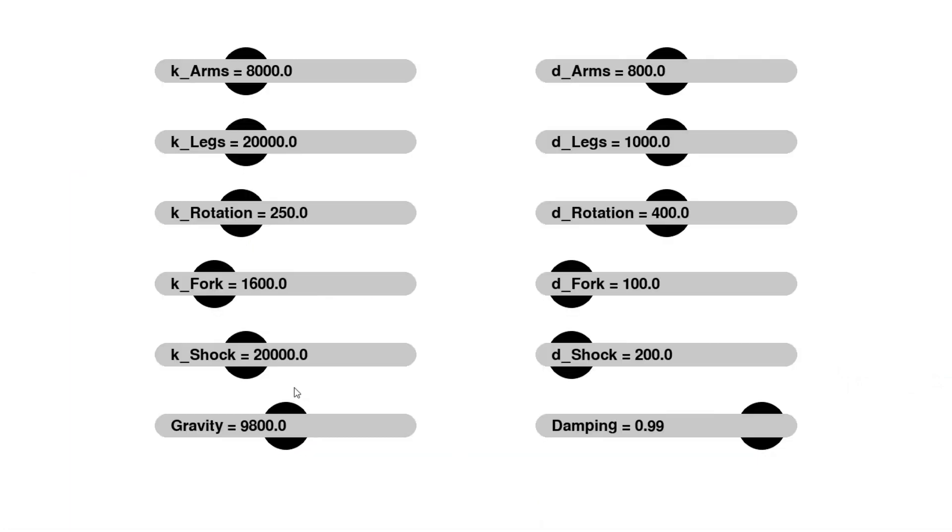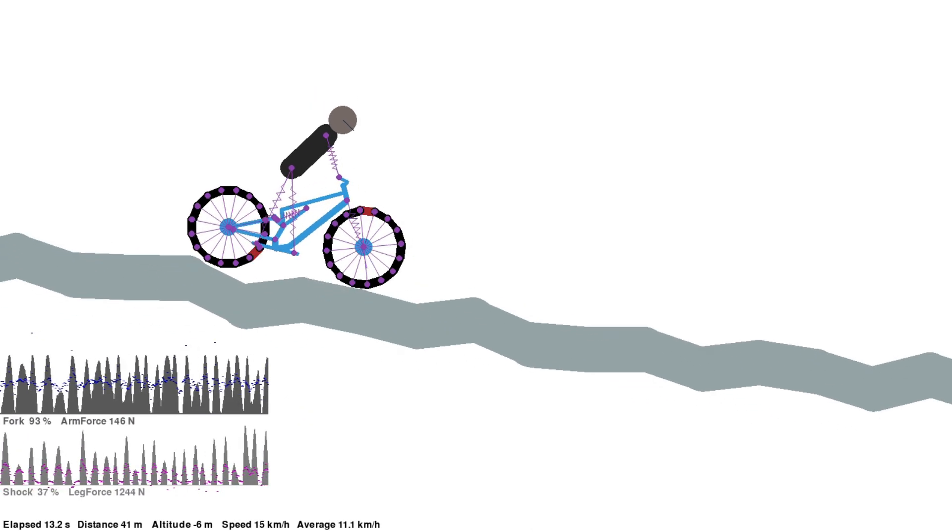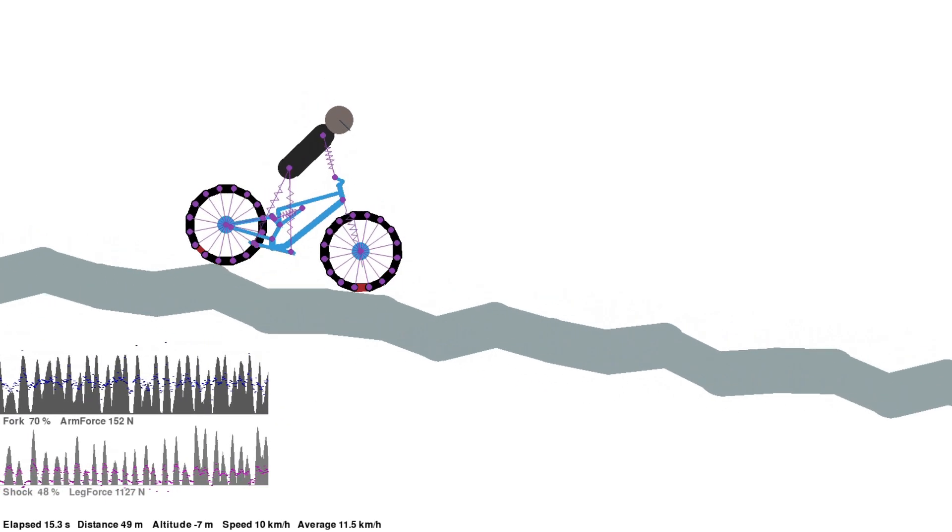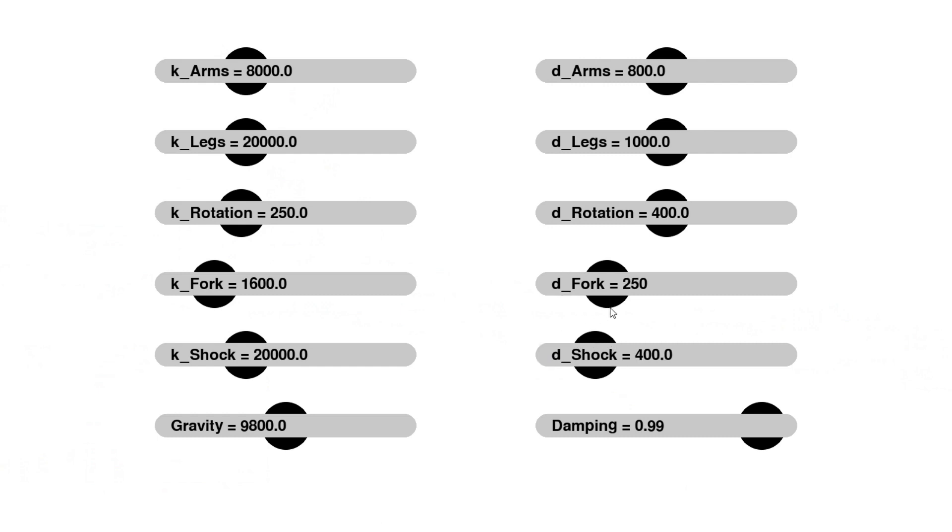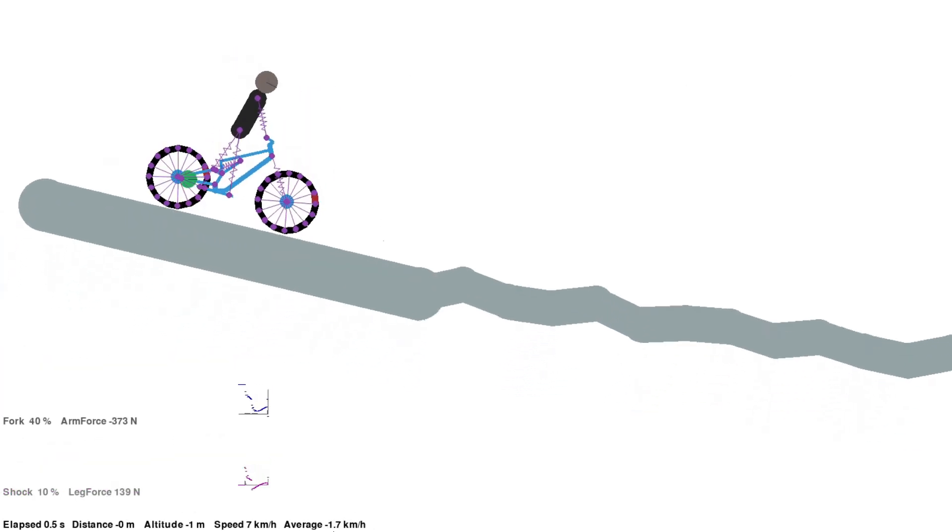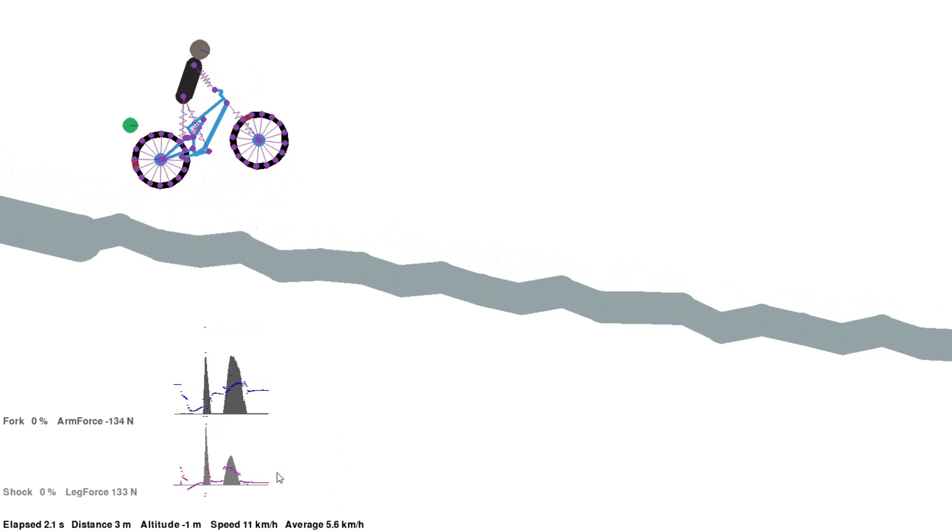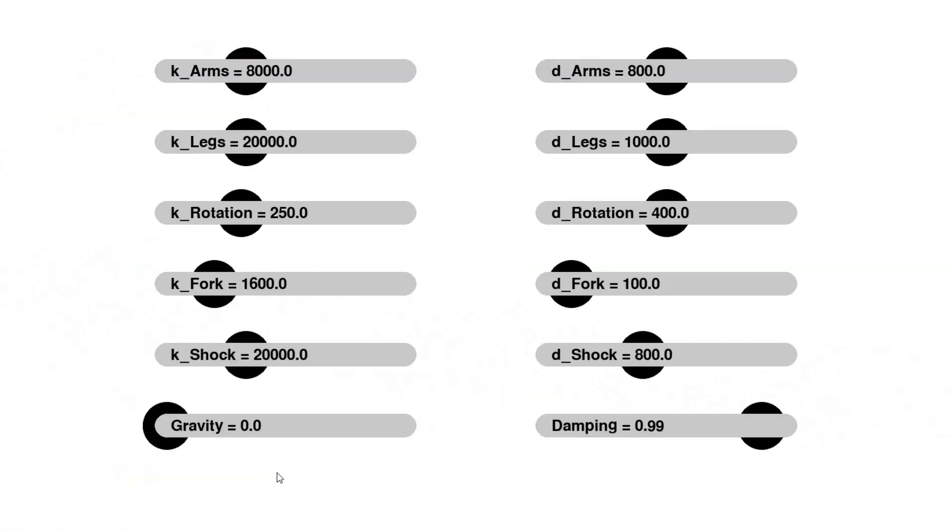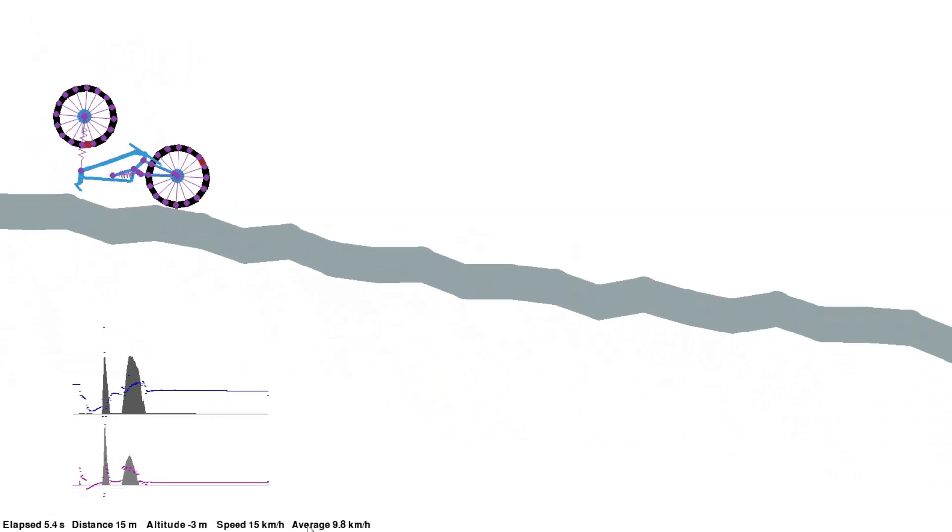The left set of sliders controls the spring rates and are indicated by the K letters. On the right side are the damping parameters, which are indicated by the D letter. At the bottom, we have the gravity of the world and the overall damping of the world. But it's probably best not to play with gravity too much.